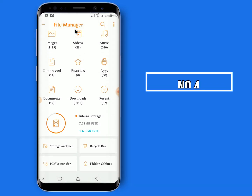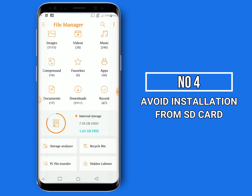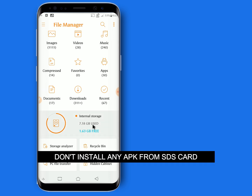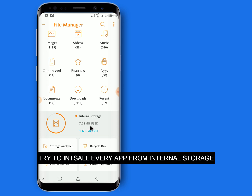Number four: avoid installation from SD card. Don't install any application from SD card. Please try to install any application from internal storage.